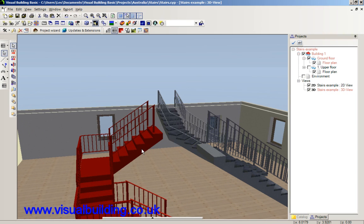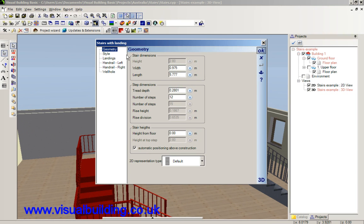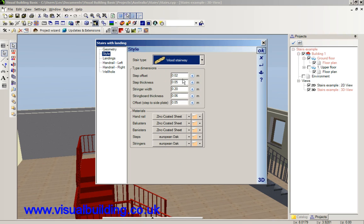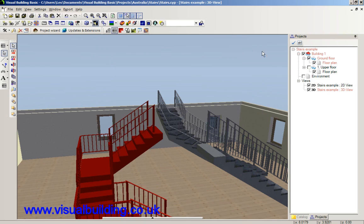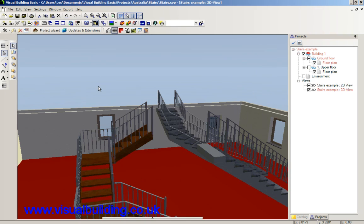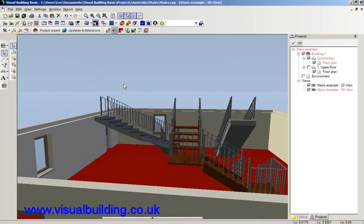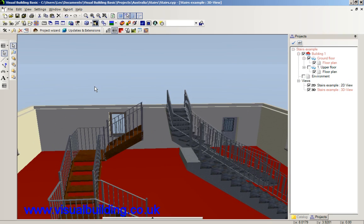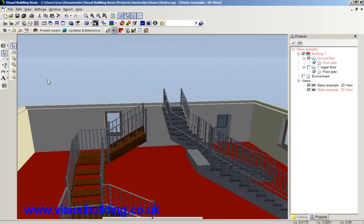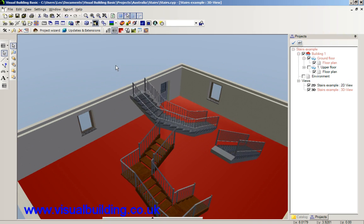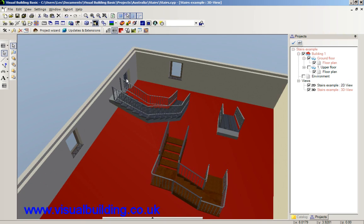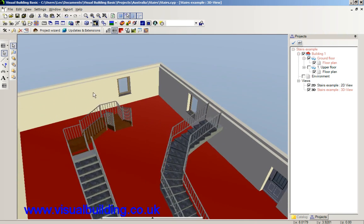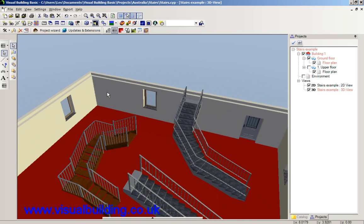Again, I can double click the stair and change the style to wood stairway. So there are the three stair types. Let's just undo that and cover the stair dialog box in some more detail.